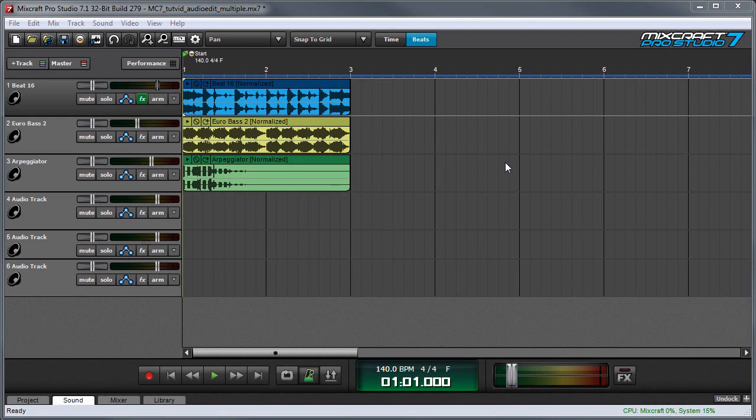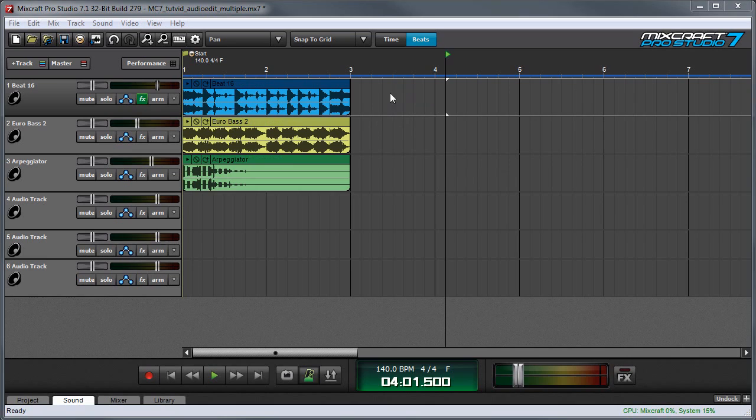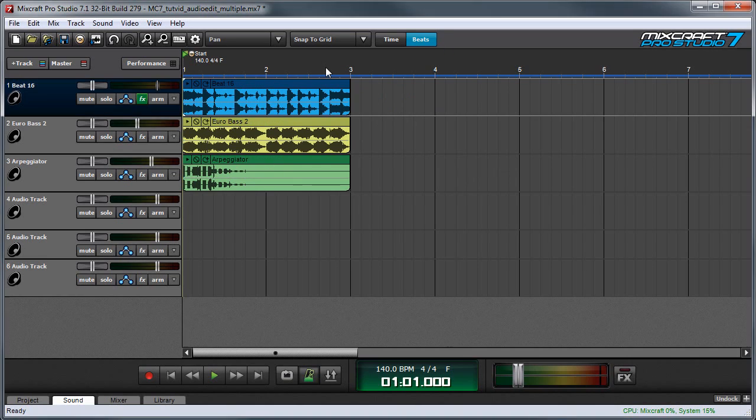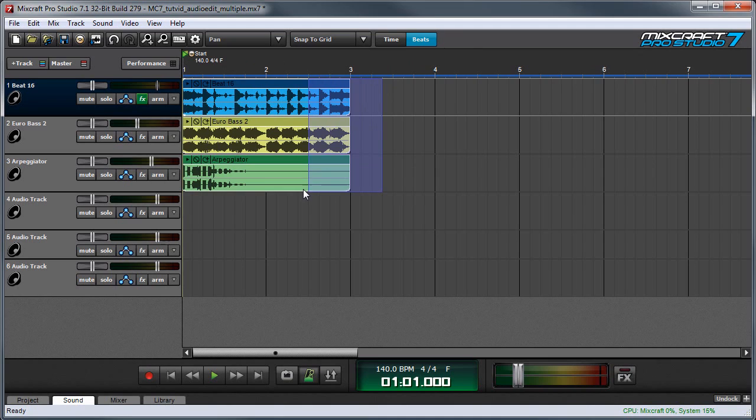In this video I'll show how to save time by adjusting parameters for multiple clips simultaneously. In this project I have a beat, a bass line, and a little synth arpeggio part, and I'm going to select all of them by drawing a box around them.